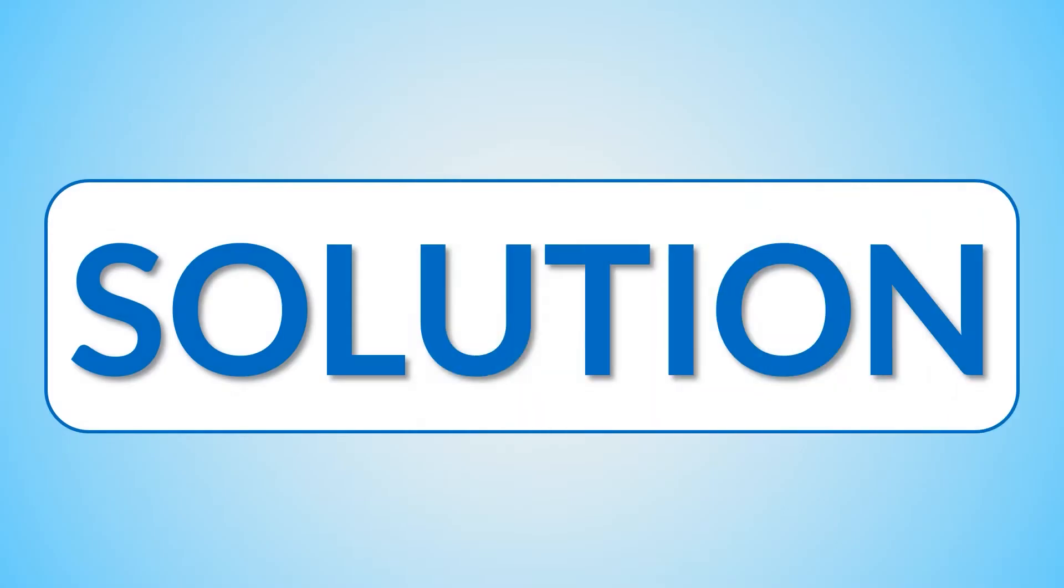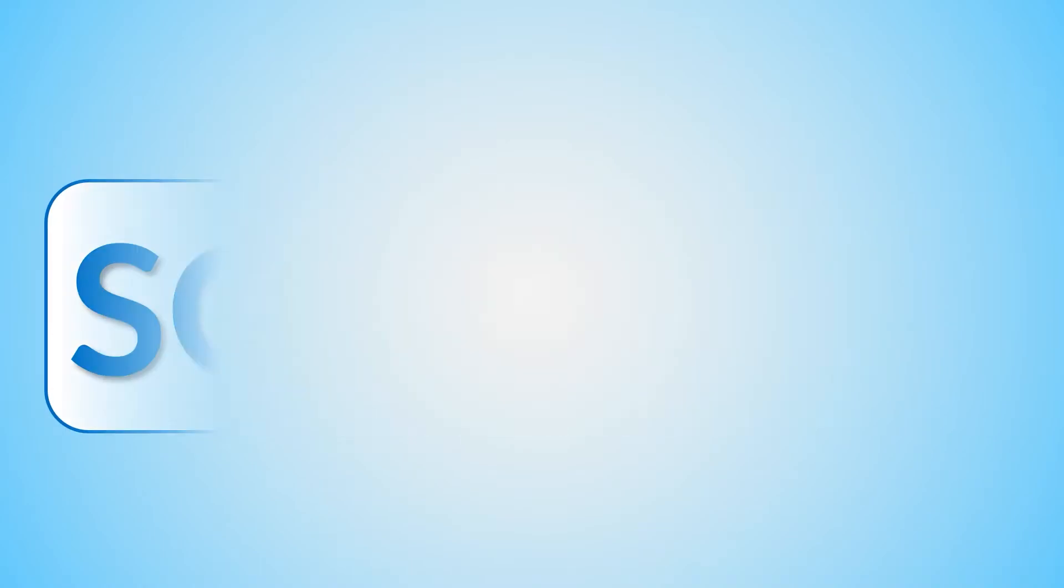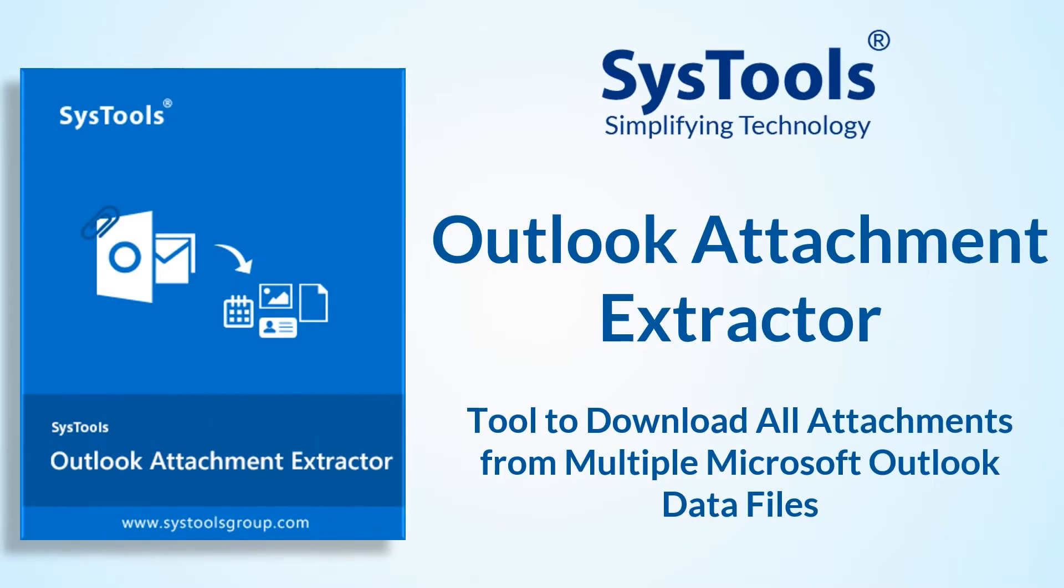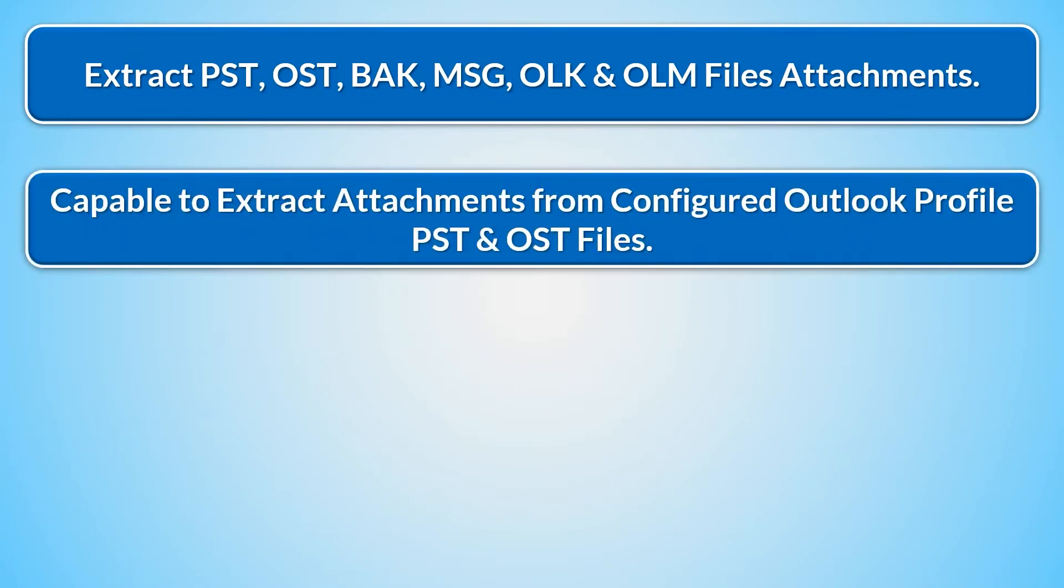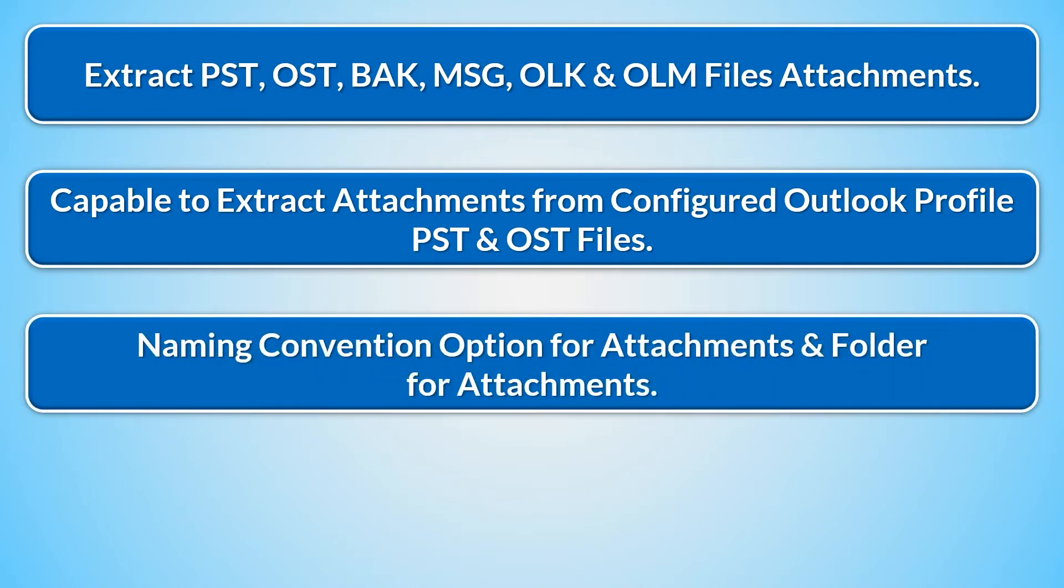We bring you the perfect solution with SysTools Outlook Attachment Extractor. Now let's check out the main features of the software. Extract PST, OST, BAK, MSG, OLK, and OLM file attachments. Capable to extract attachments from configured Outlook Profile PST and OST file, naming convention option for attachments, and folder for attachments. Provide four options to maintain the original folder hierarchy.